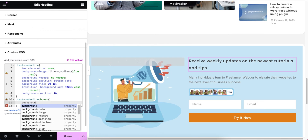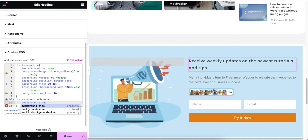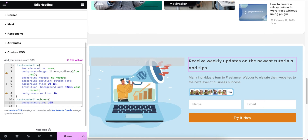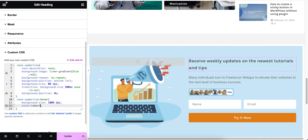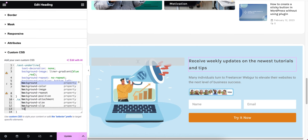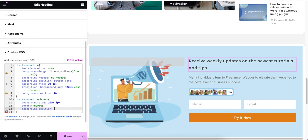Inside the hover state, I'm going to set background-size to 100%, and the height to two pixels when hovering the text. I'll also set color to inherit, and background-position to bottom left.